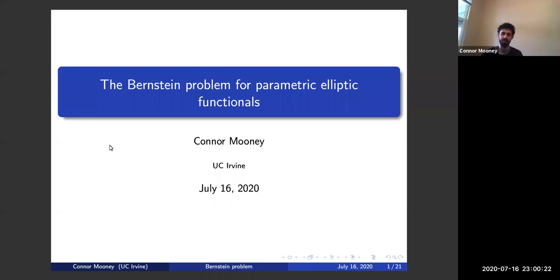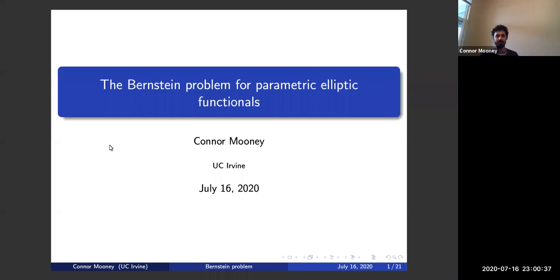Thank you for the introduction and also for the invitation to speak. It's very nice of you to host this online seminar series and I'm really grateful to be part of it. Today I'll talk about the Bernstein problem, and the reason I chose this topic is because I think this problem was a motivation for some of the most important developments in non-linear elliptic PDEs and geometric analysis for the past century.